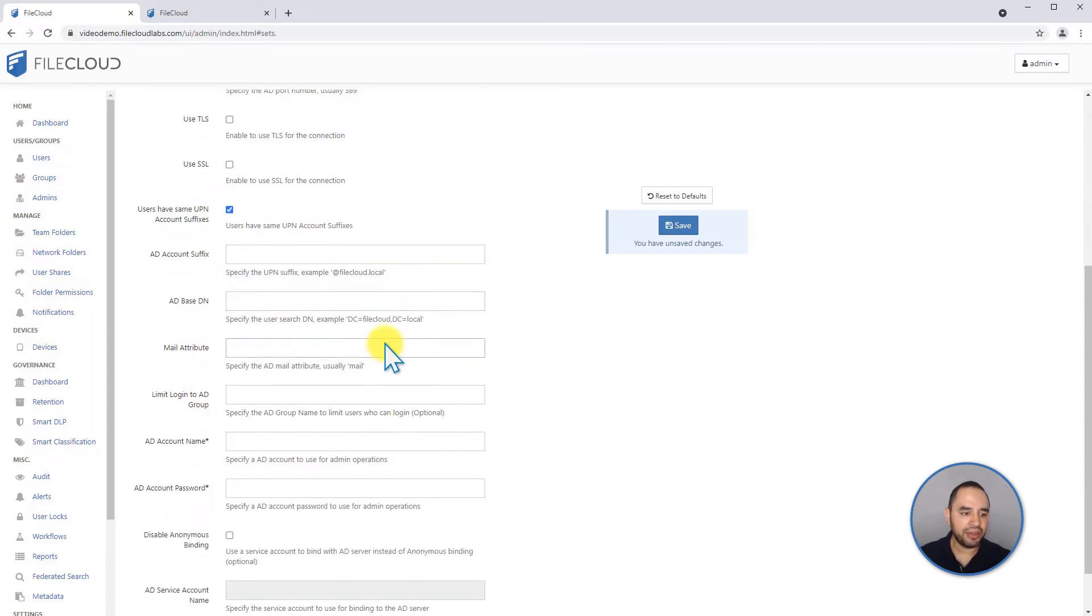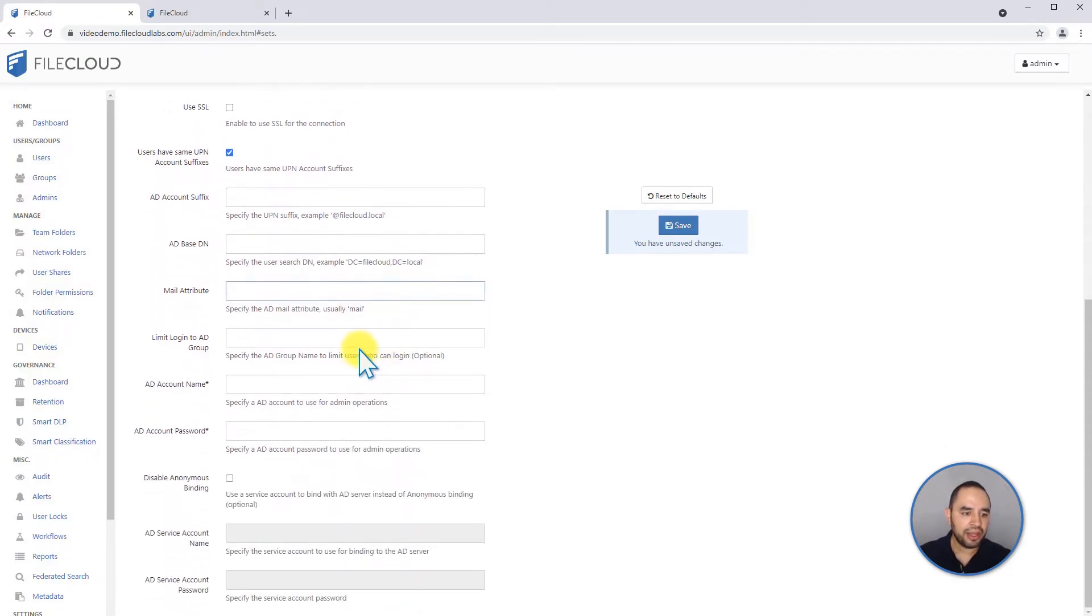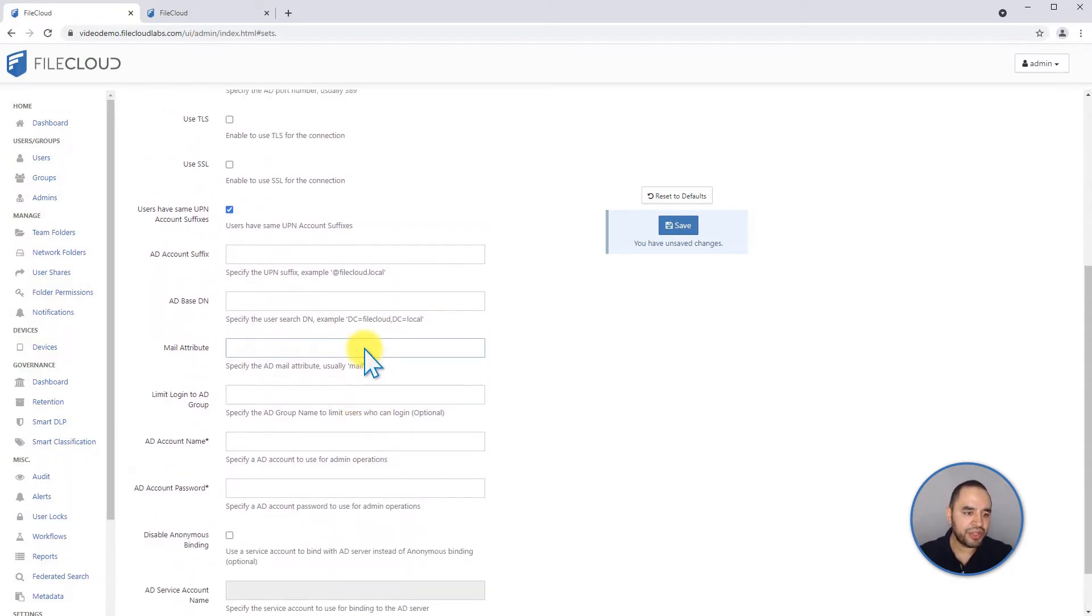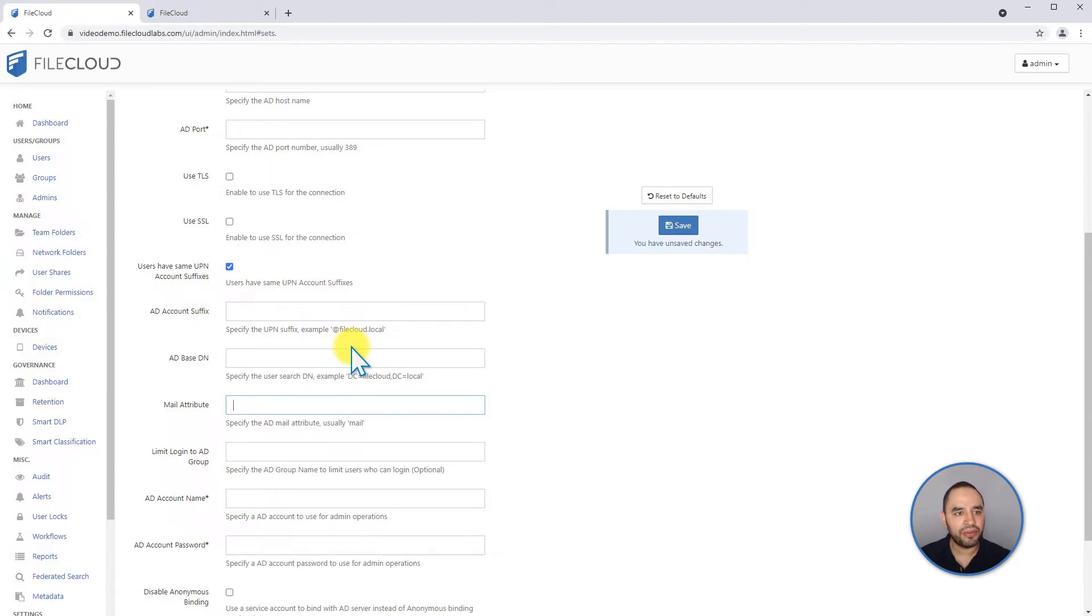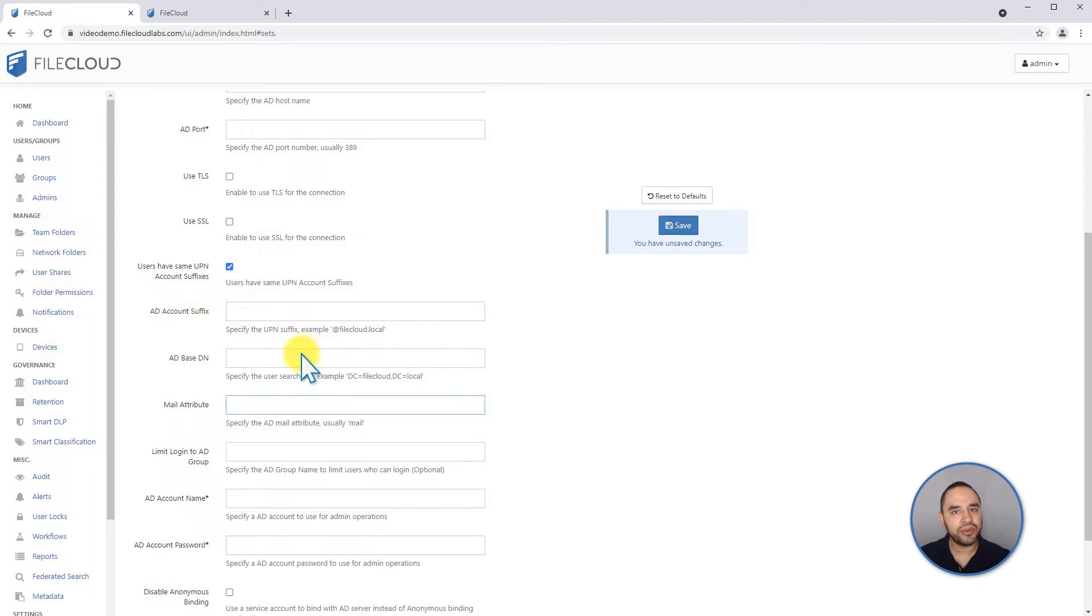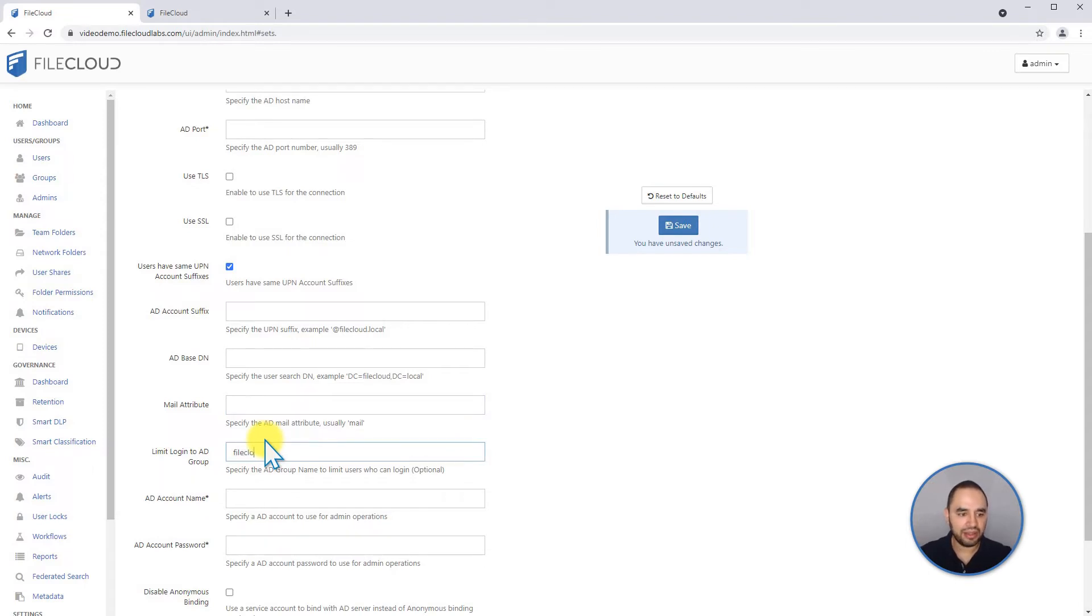the mail attribute, and there's also a special setting here. Let's say you have a thousand users, but you're only deploying FileCloud to the first 100 users. You can decide to add those users to a new active directory security group that you can call, for example, FileCloud, and you can put your limit group in here.